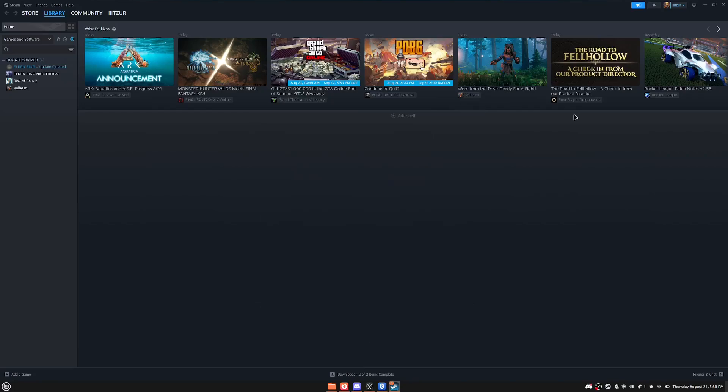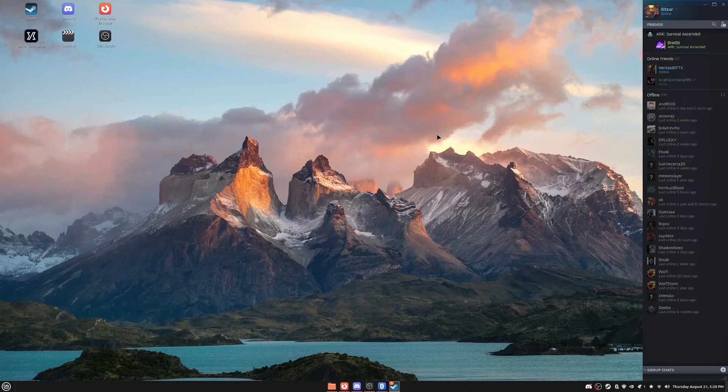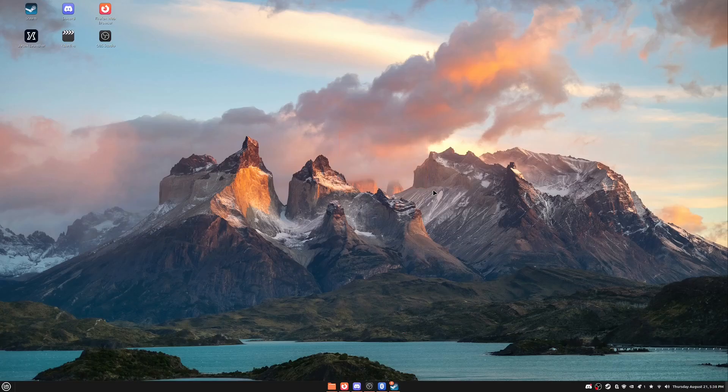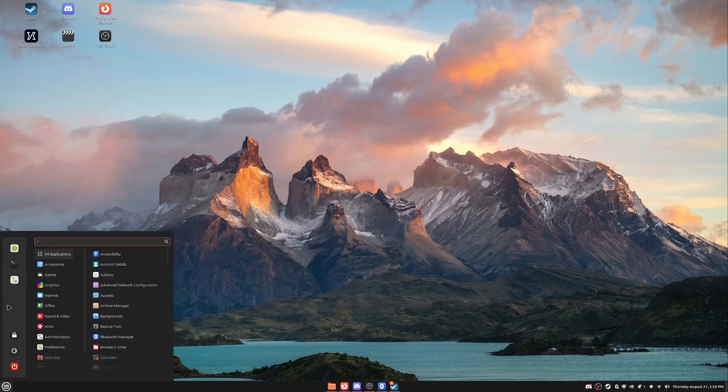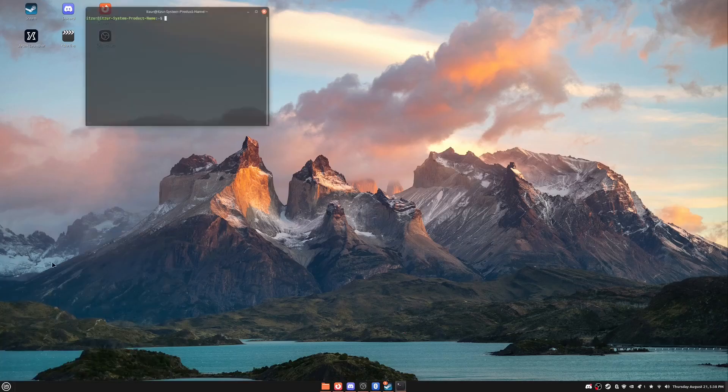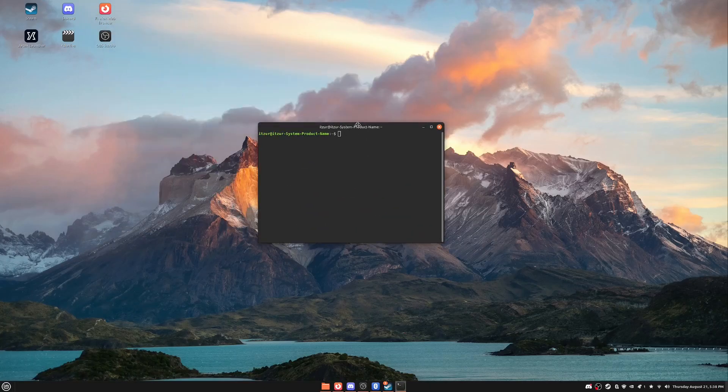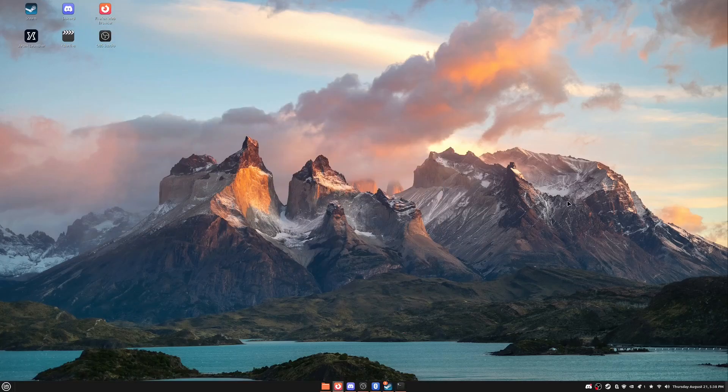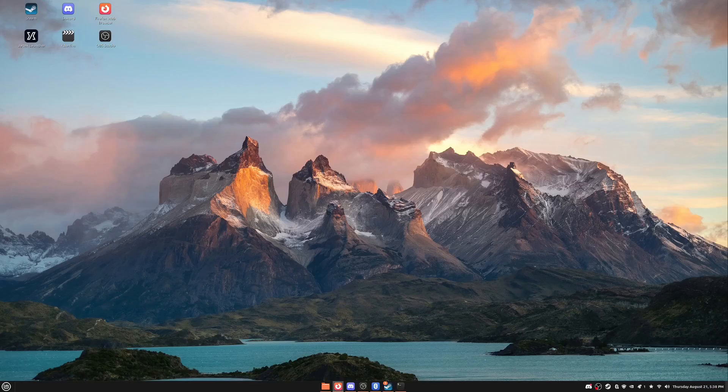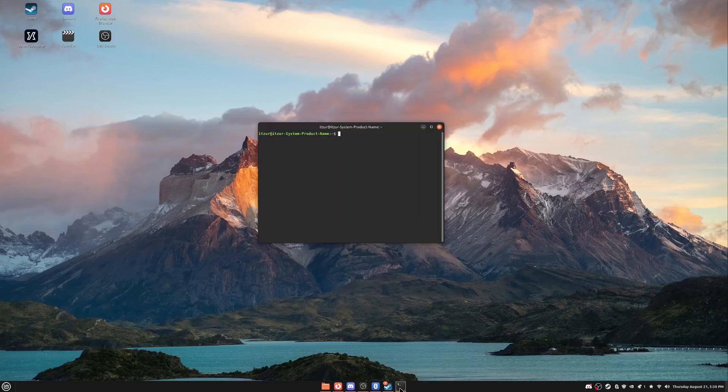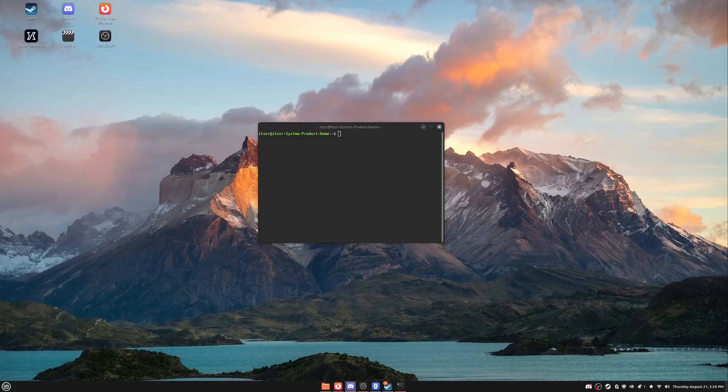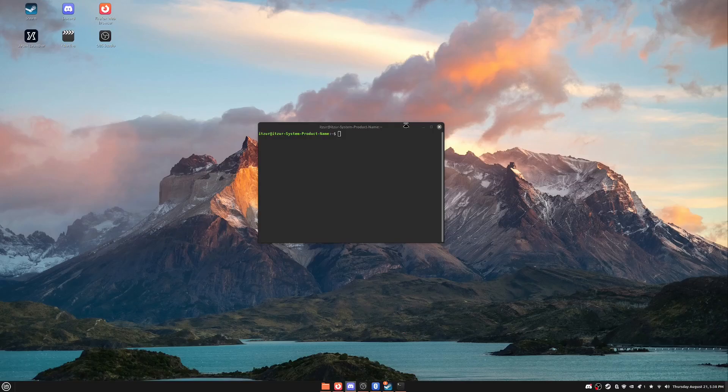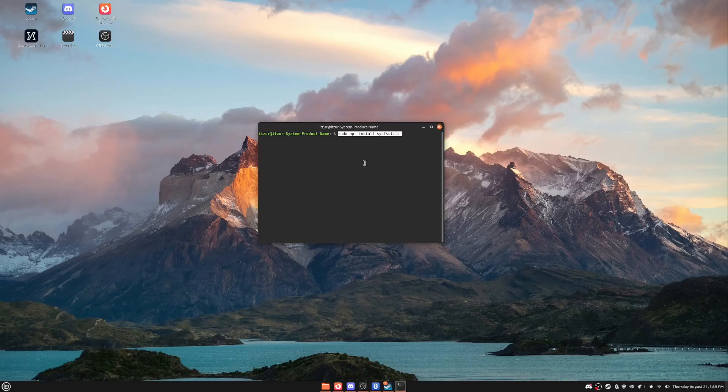So once you have that turned on, once you have all that turned on, then you want to go ahead and you want to open up your terminal. I have my terminal right here. And let me get you guys the props that you want to put in here, the command or whatever that you want to put in here. So, and I'll leave this in the description for you guys. So you want to put in here, sudo apt install sys...